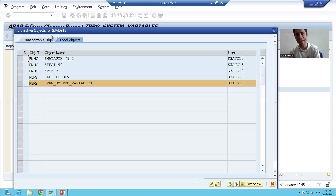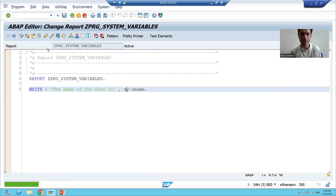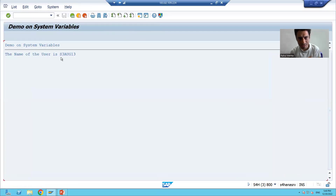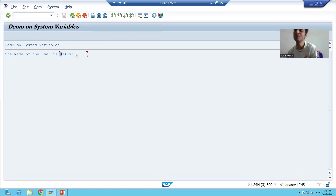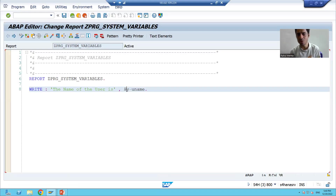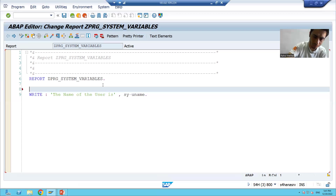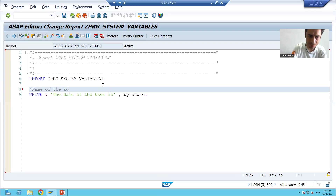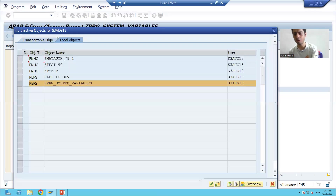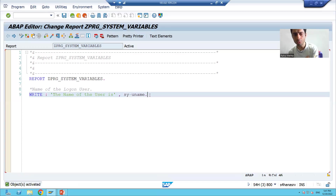I will check the syntax, activate it, and run the program using F8. You can see it returns the logon name of the user — the username I used to log in to SAP. With SY-UNAME you can return the name of the logged-in user. I'll add a comment using an asterisk at the start of the line: 'Name of the logon user'.